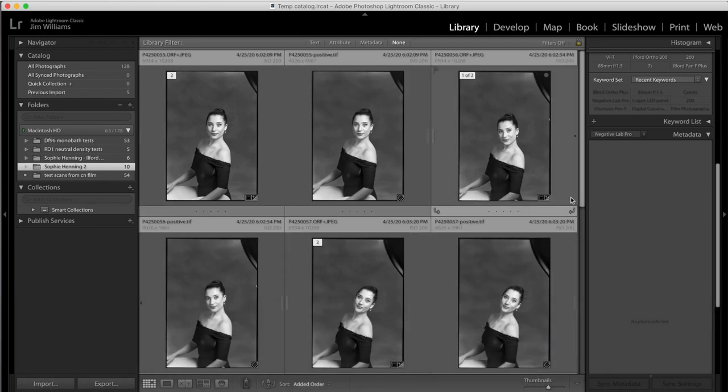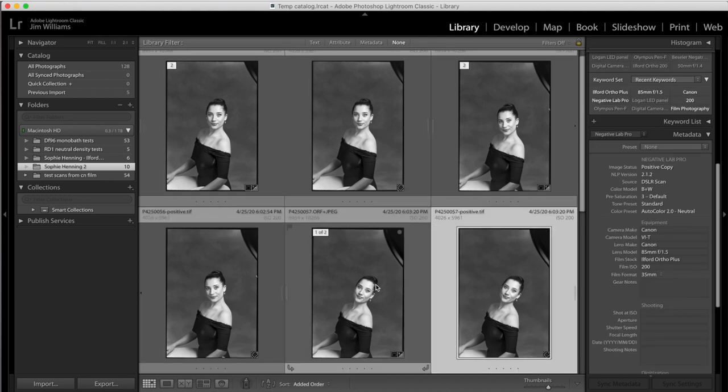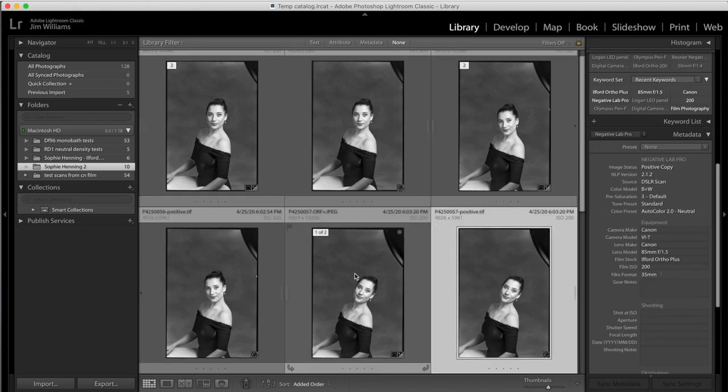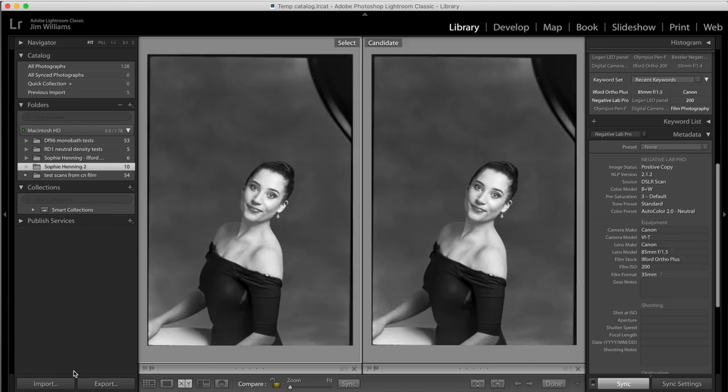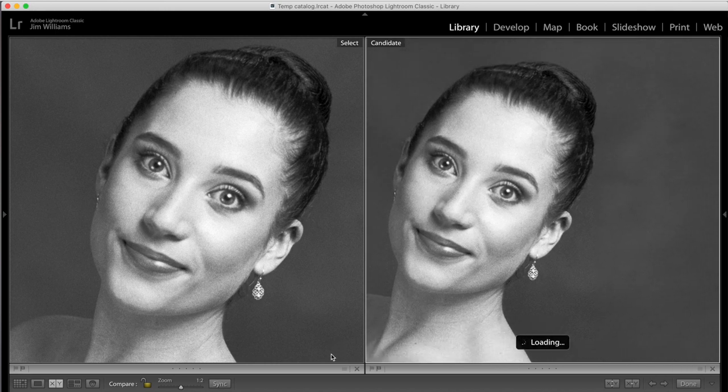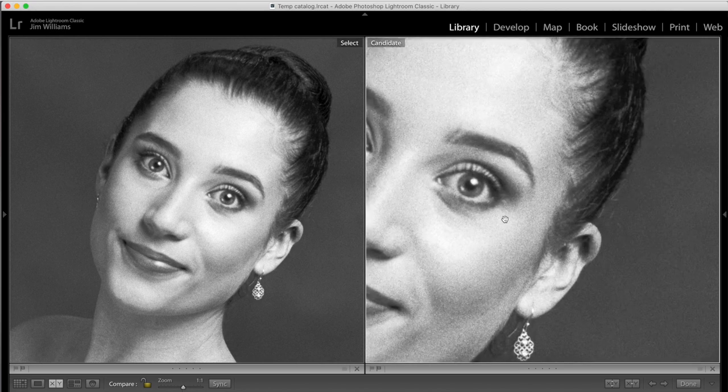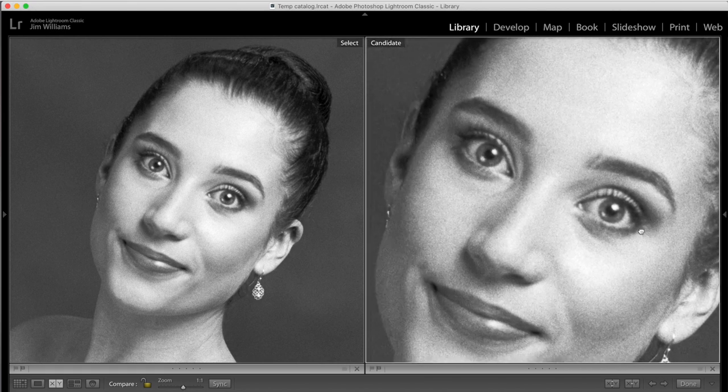If we compare our original scan to this 24 megapixel positive, we don't, in my opinion, see much difference in detail level.